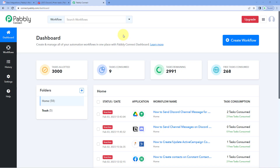Here we are on the Pabbly Connect dashboard. Now to reach this dashboard, you will get a free sign-up link of Pabbly Connect in the description box below. By clicking on that link, you can create your free Pabbly Connect account in just two minutes.